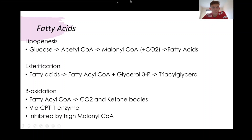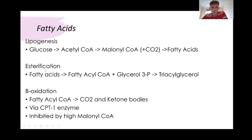In the liver, when glucose enters via GLUT2, it's turned into acetyl-CoA, and then with the use of carbon dioxide it will turn into malonyl-CoA, and then into fatty acids. These can then either be further used for esterification, or they can leave via fatty acid transporters out of the liver to be used somewhere else. This is the process of lipogenesis.